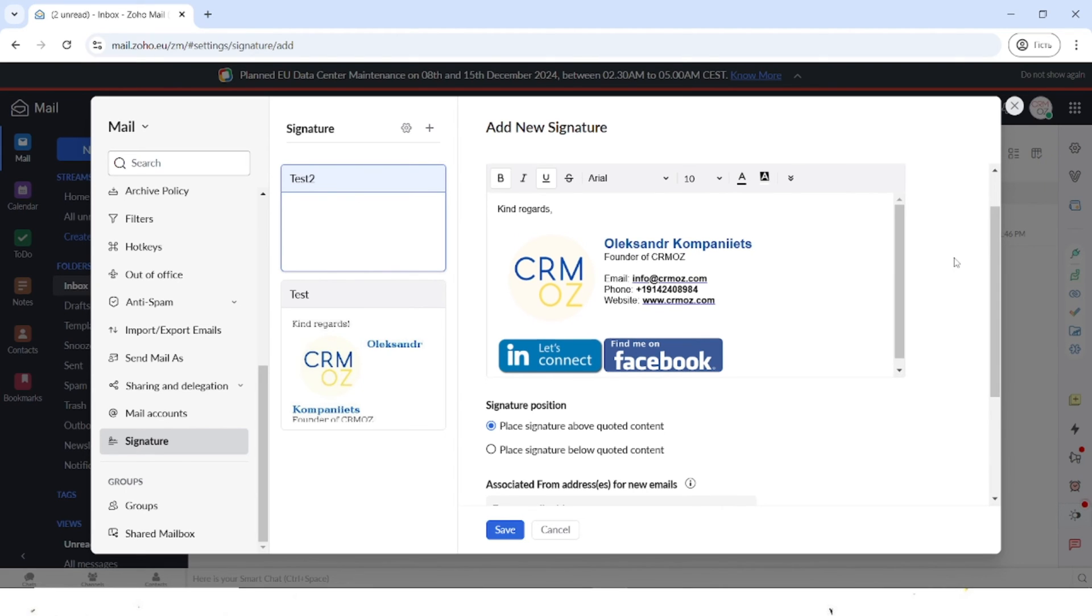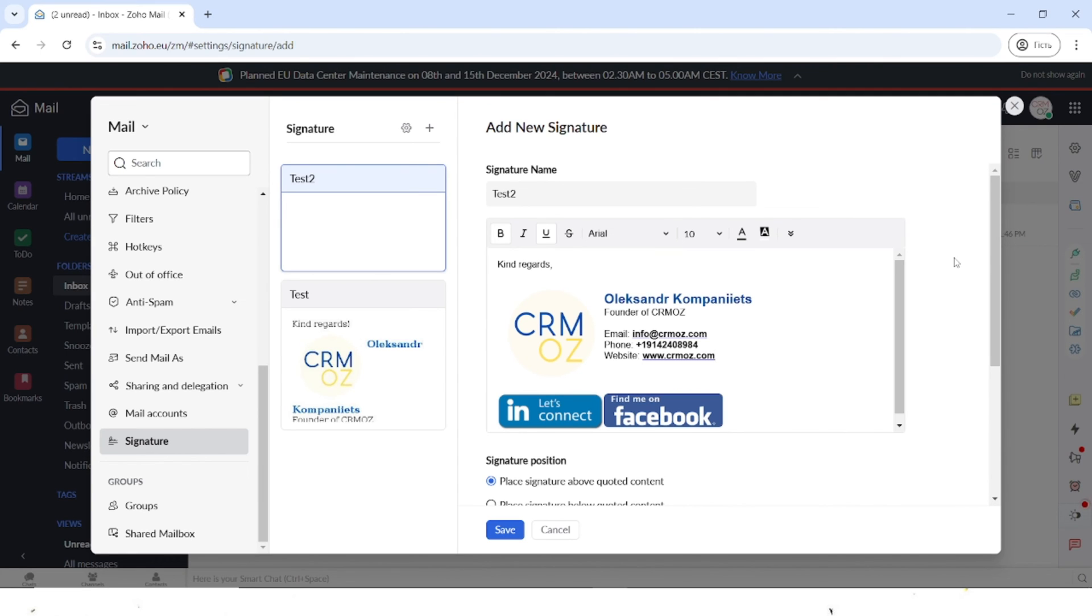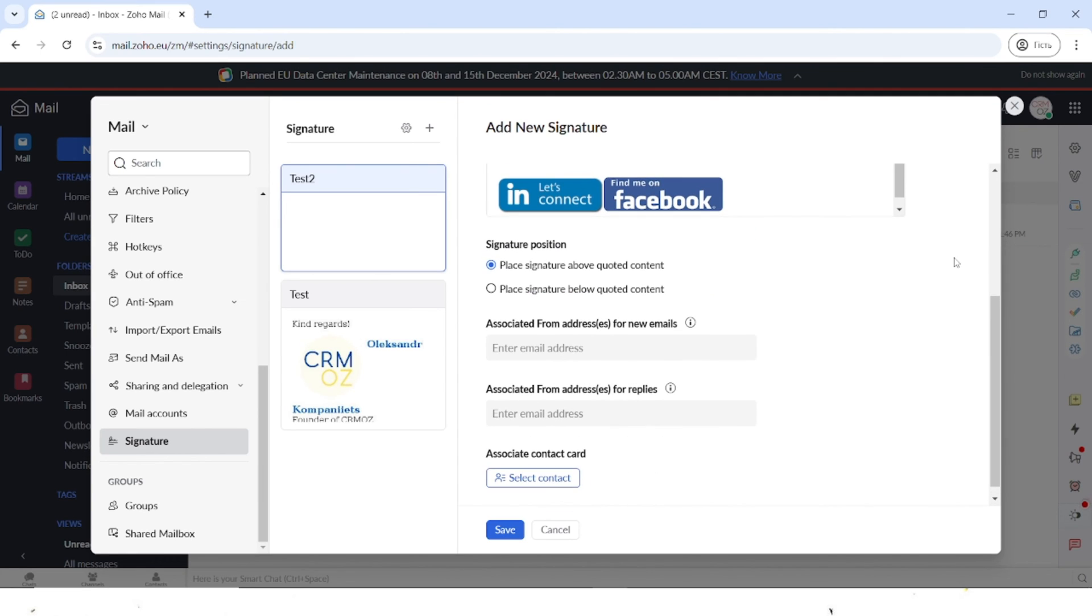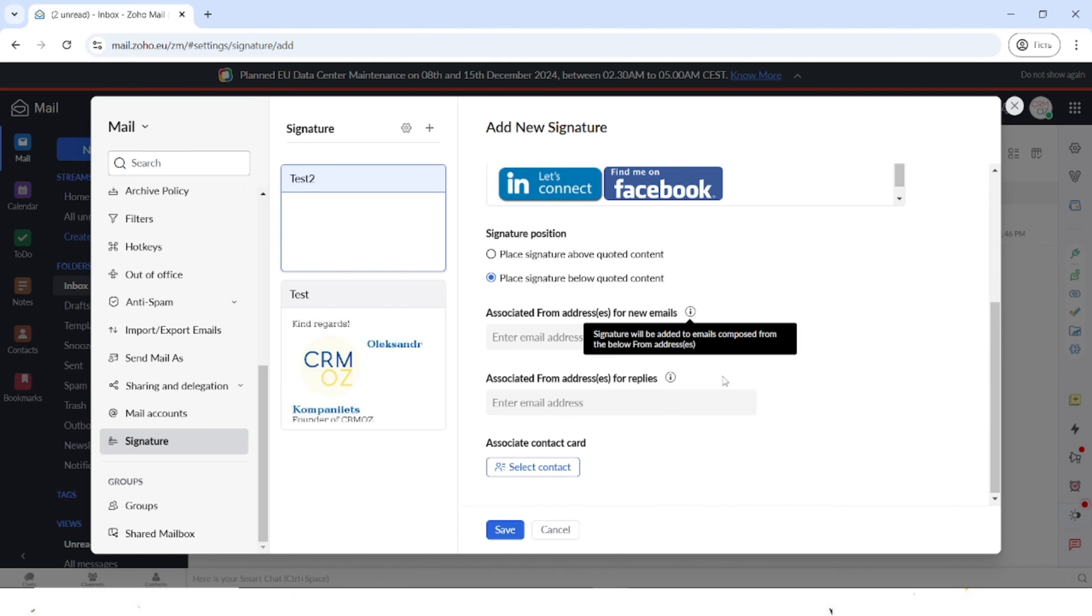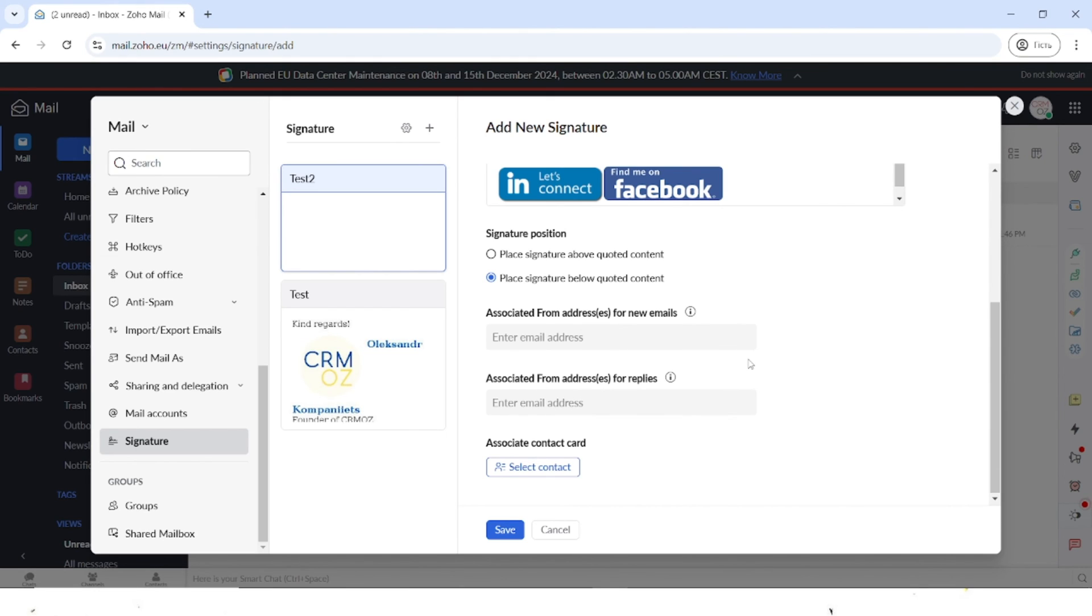So we created this beautiful signature. Then you have the options of placing the signature above the quoted content or below the quoted content. You can also associate it from different addresses for new emails and add the associated addresses for replies. You can also associate the contact card.